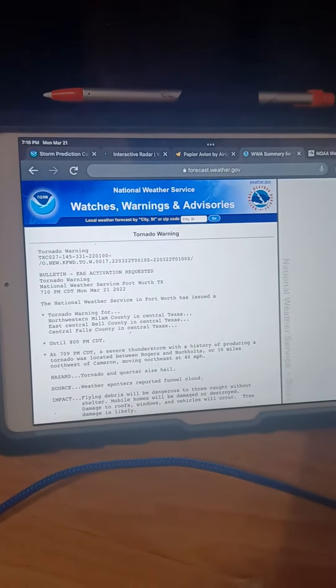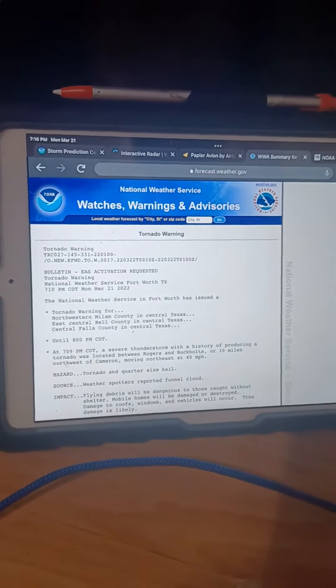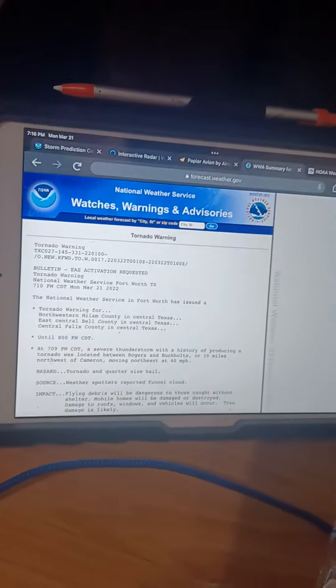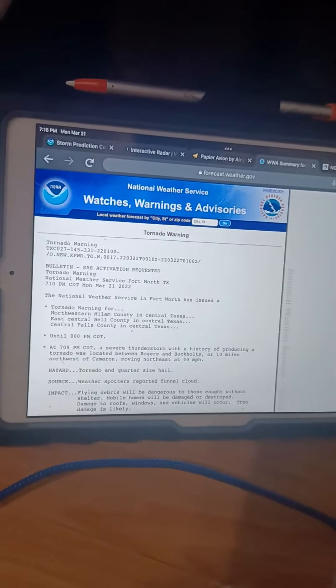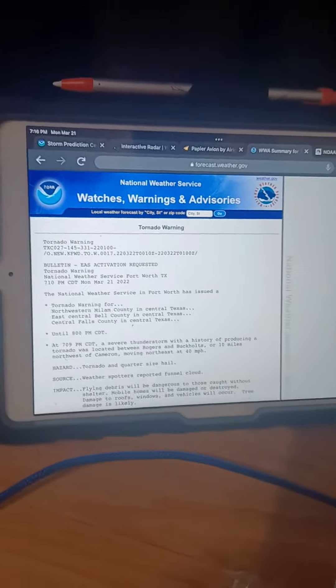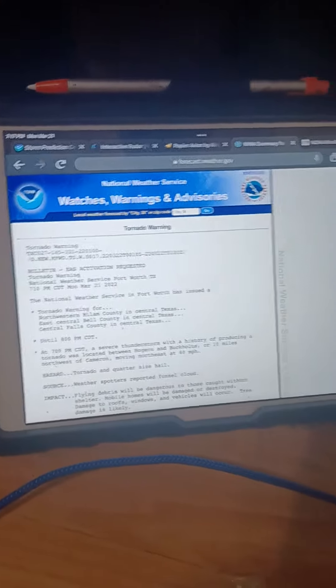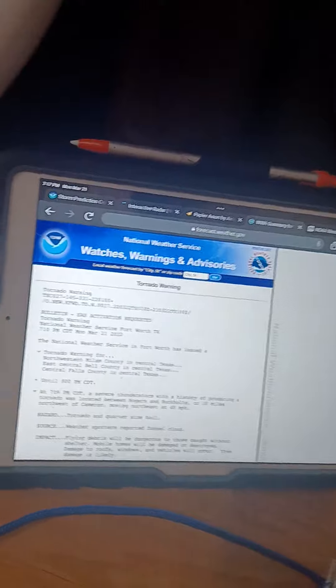Impact: flying debris will be dangerous to those caught without shelter. Mobile homes will be damaged or destroyed.